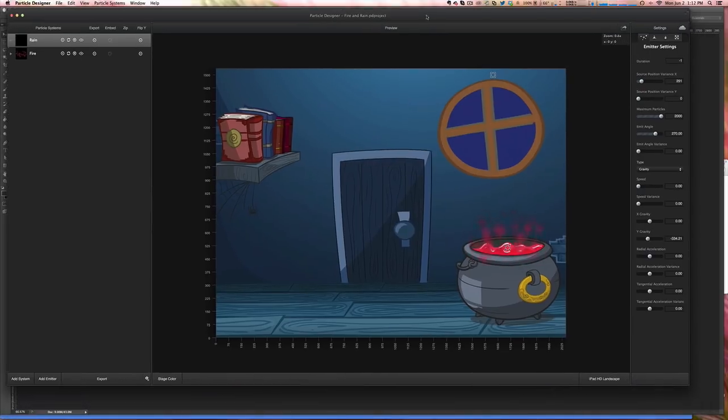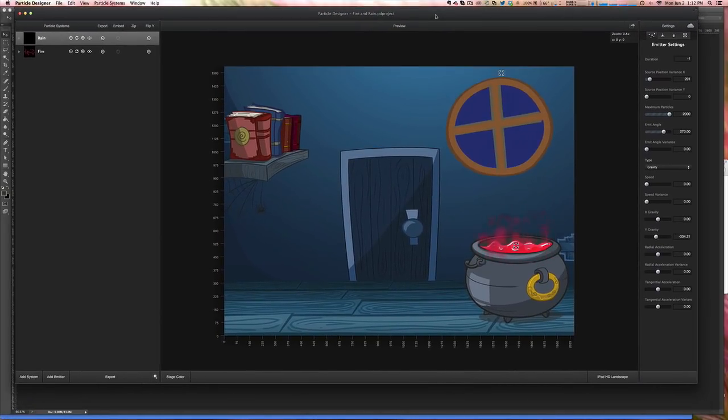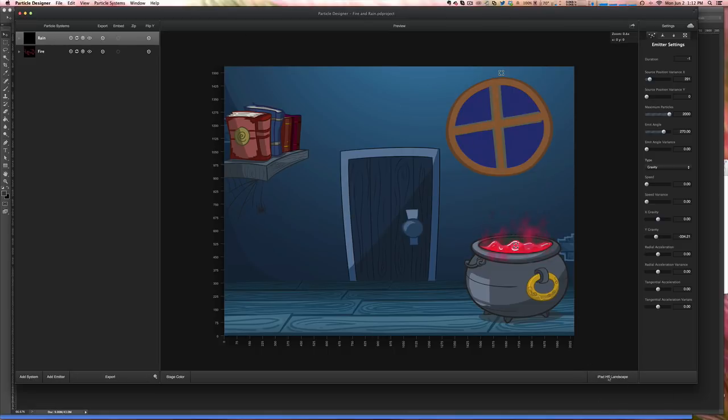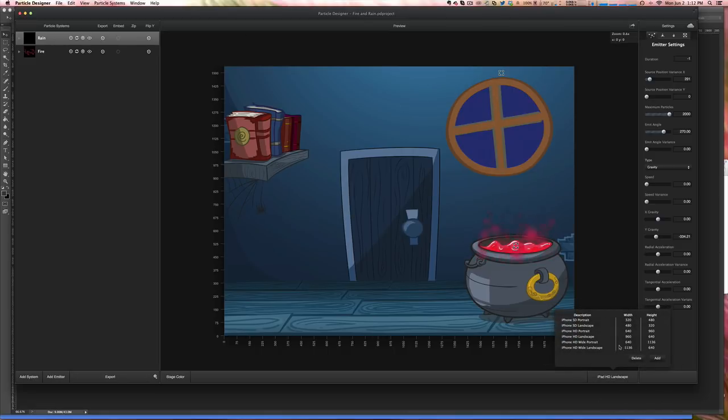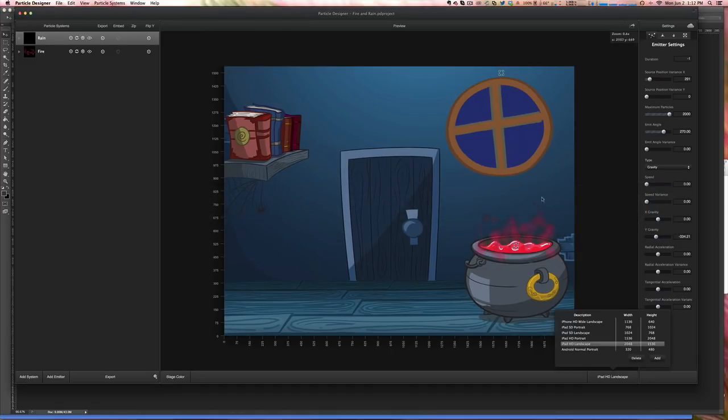So this is the main interface. What I did here was to set the size of this to iPad Landscape in order to match the same size of my project. My project is a universal one, so it's iPad Retina.